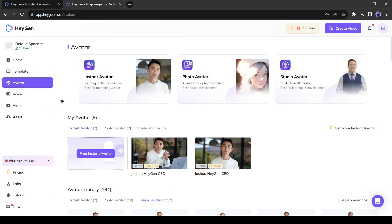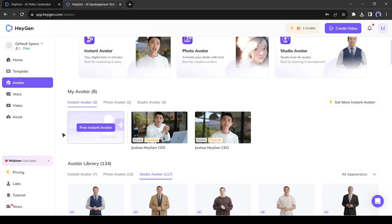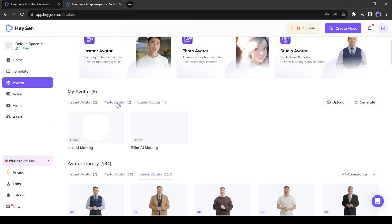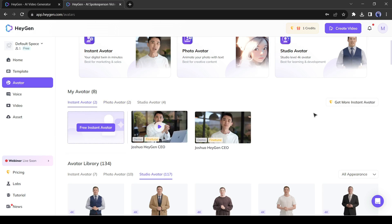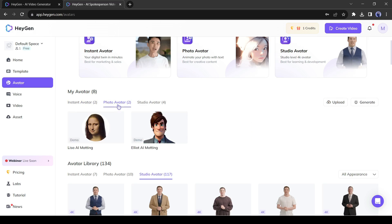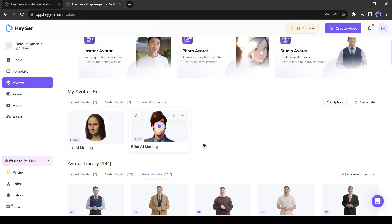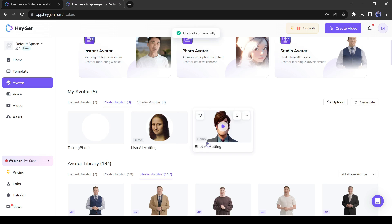With Heijen, you can generate high-quality AI avatar video. Even you can create a news anchor with Heijen. I have already made a video on it. You can watch it from the I button. Alright, click on the photo avatar from here to create your own talking photo.